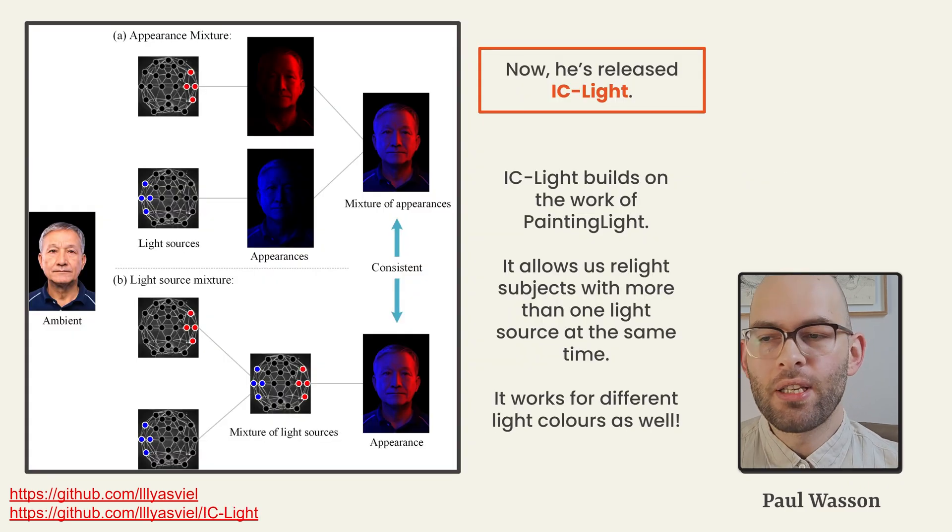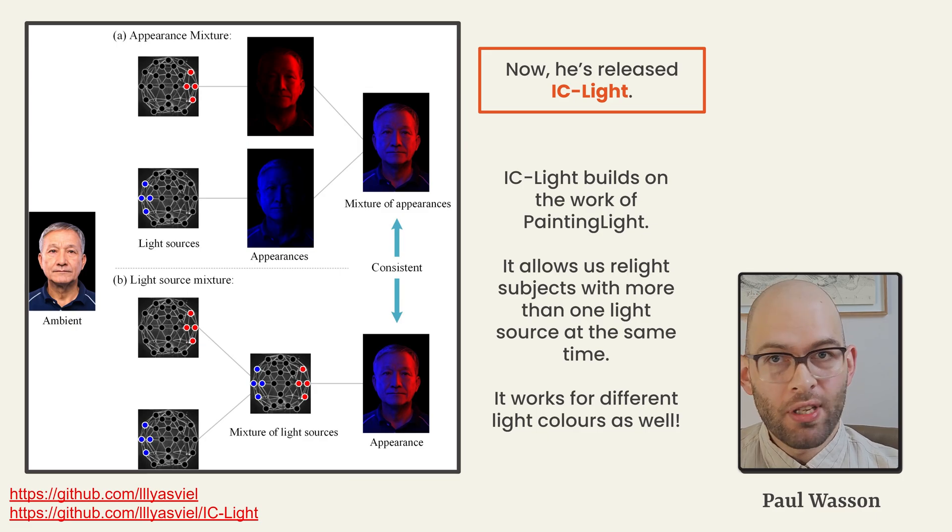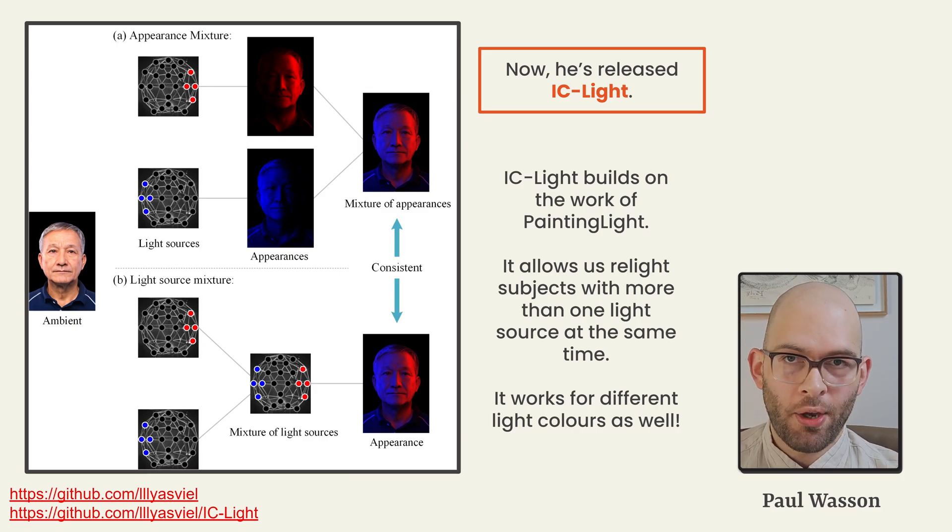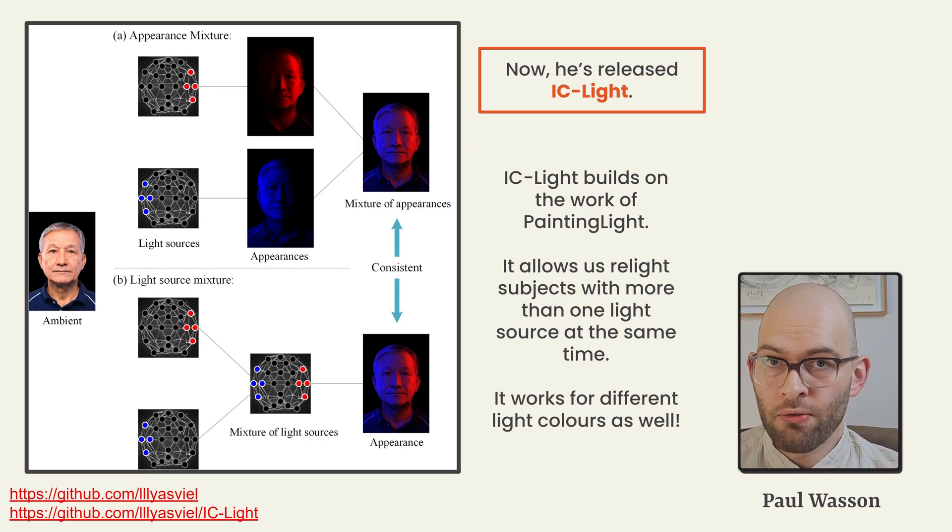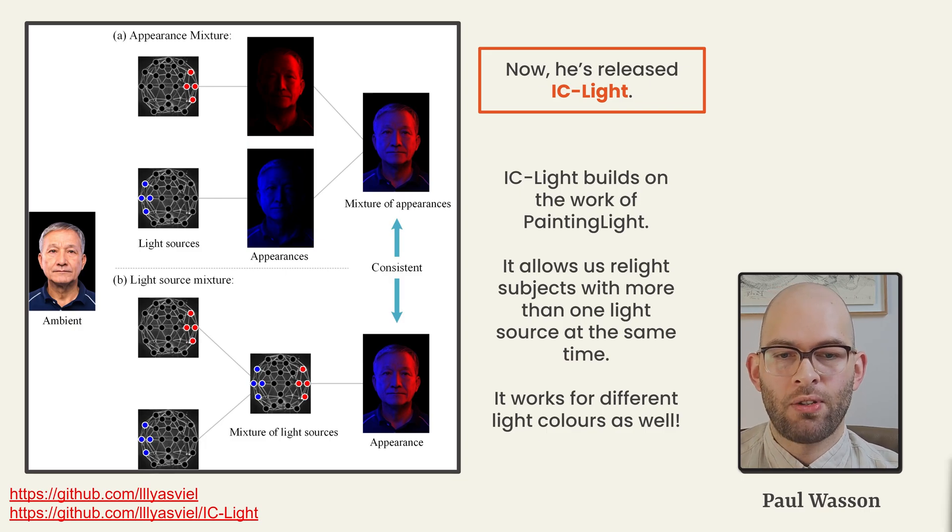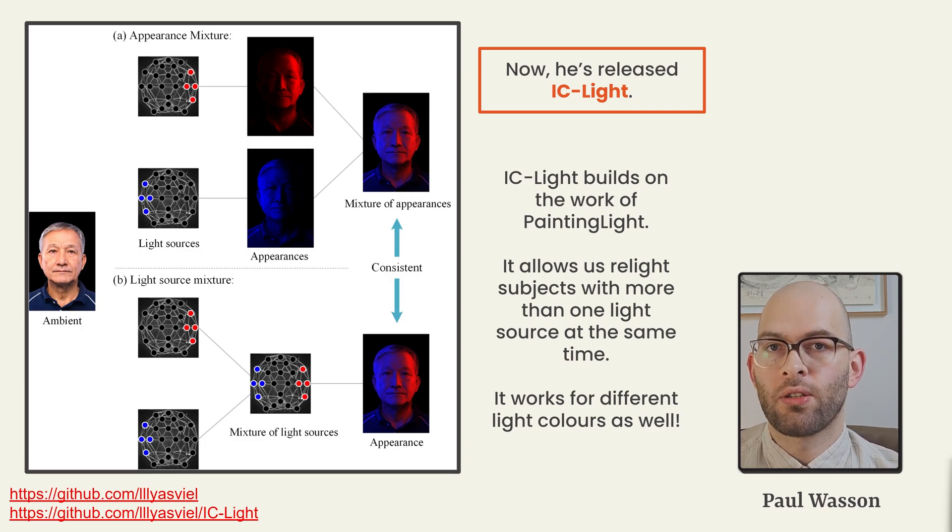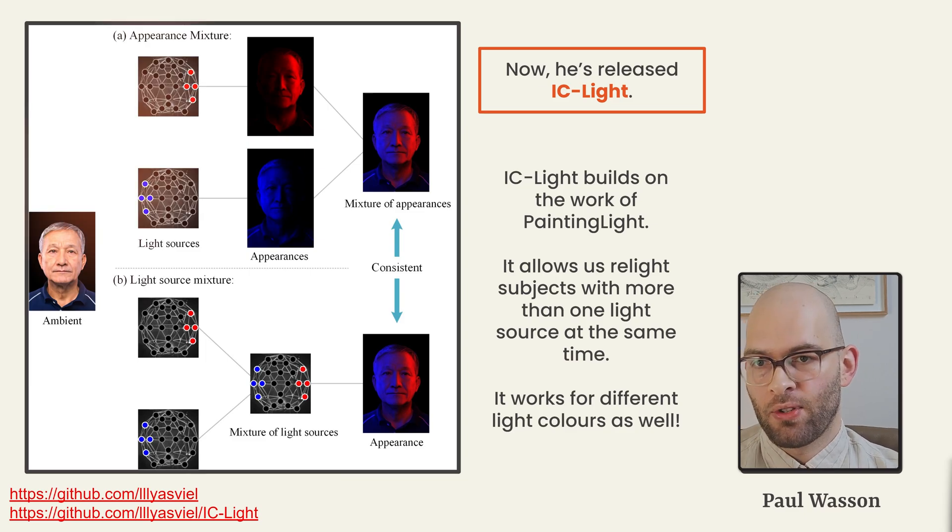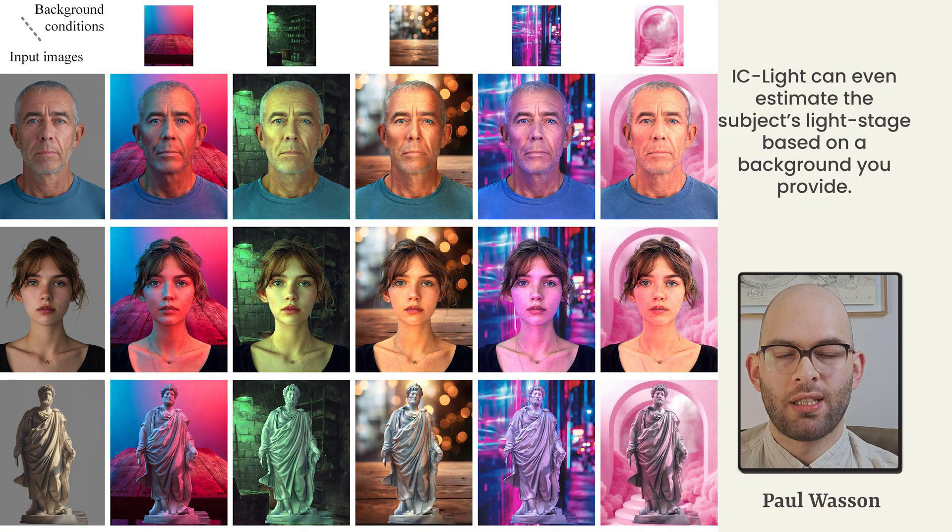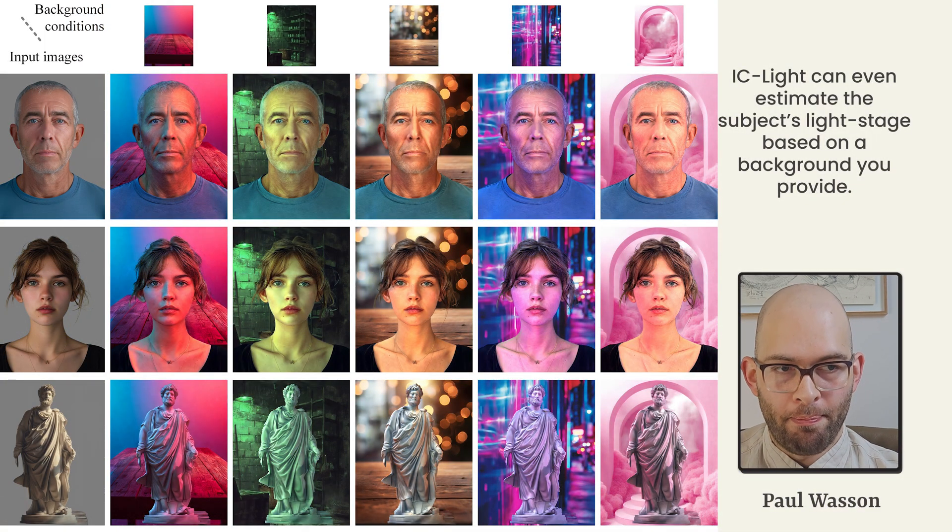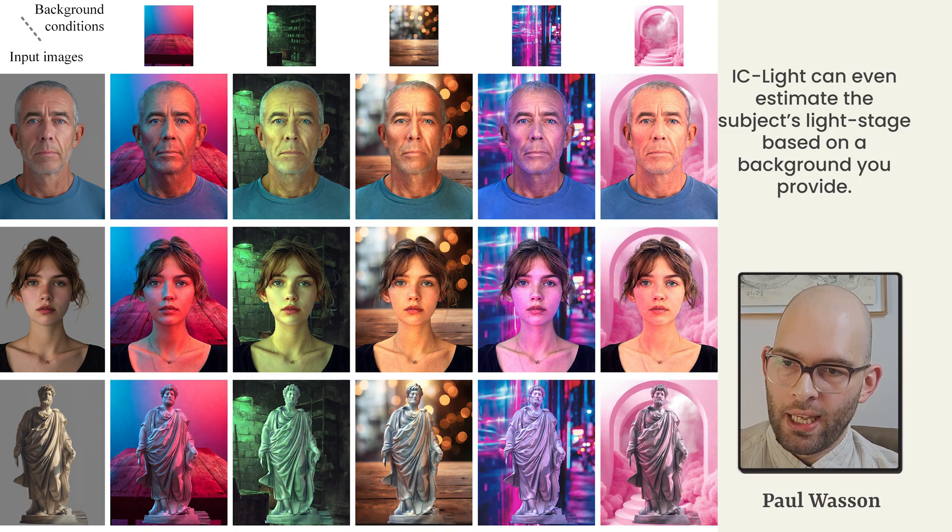And now he's released IC Light. And this is easily one of the most exciting open source projects released since Control Net. IC Light allows us to relight our subjects with more than one light source at the same time, even allows us to use light sources with different colors at the same time.